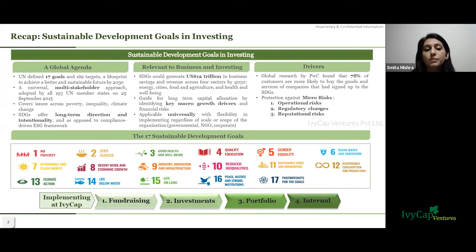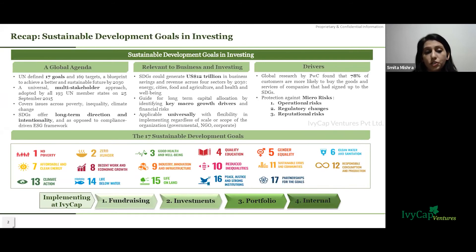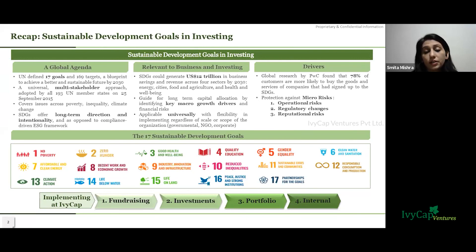Looking at the drivers of SDGs, research by PWC says that 78% of customers are more likely to buy the goods and services of companies that have signed up to the SDGs. The SDG framework also offers protection against micro risks — operational risks, regulatory changes, and reputational risks. According to a report by the Business and Sustainable Development Commission, the SDGs can generate about $12 trillion US dollars in business savings and revenue across sectors by 2030, and an estimated 380 million new jobs linked to these sectors in the next 10 to 15 years. Overall, SDGs offer long-term direction and intentionality as opposed to the compliance-driven ESG framework.